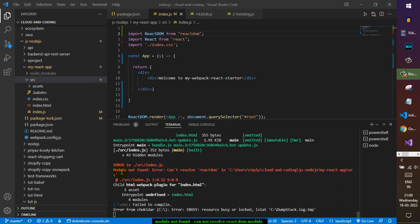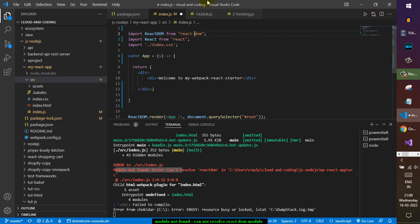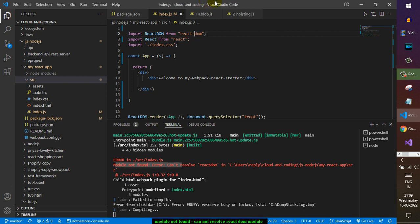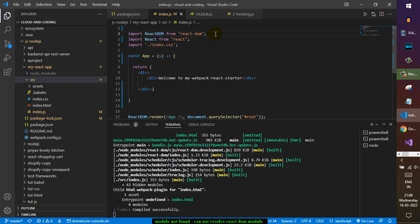In this video I will tell you how to fix this 'module not found' error — it is saying 'cannot resolve' and then the module name. The reason why this comes is because most probably you have misspelled the module name. For example, 'react-dom' is actually spelled 'react-dash-dom', so that is one thing you need to look at.